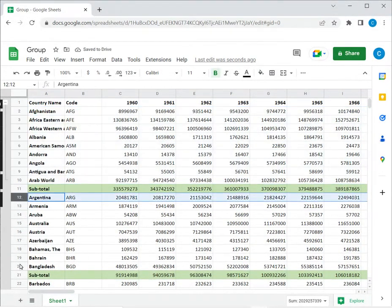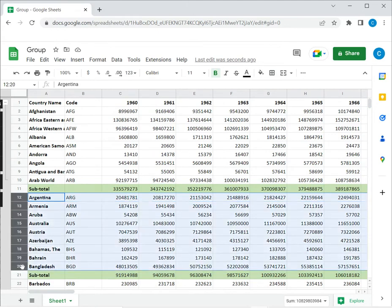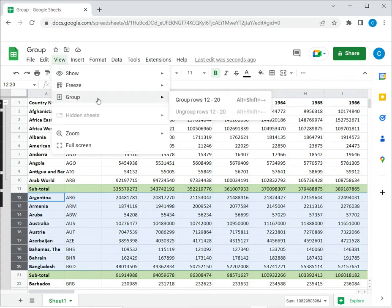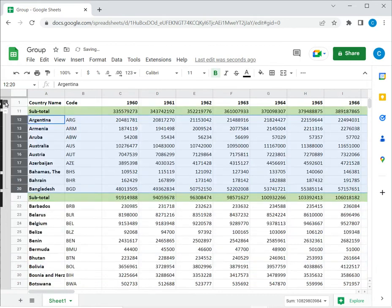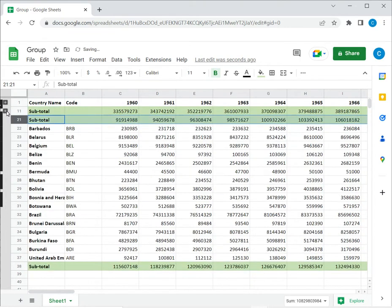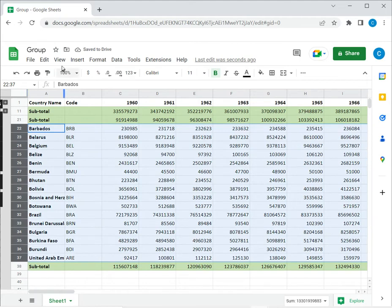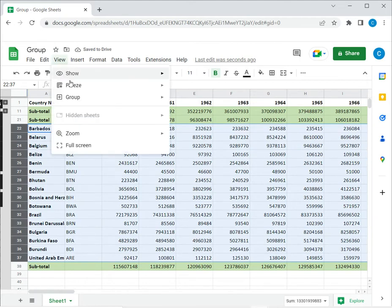Now I can group the next section by clicking on the row number, holding down the Shift key and clicking on the last row number. Again, I'll create another group. So now I've grouped these two sections, and then I can group the last section as well.